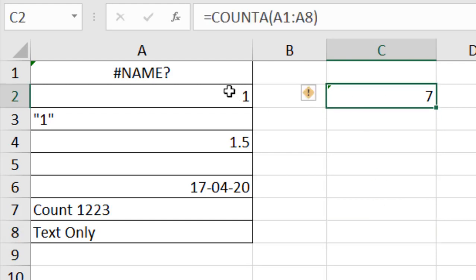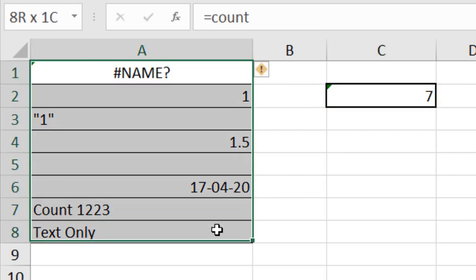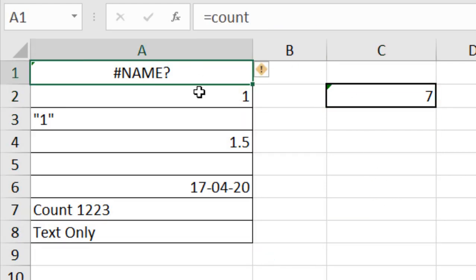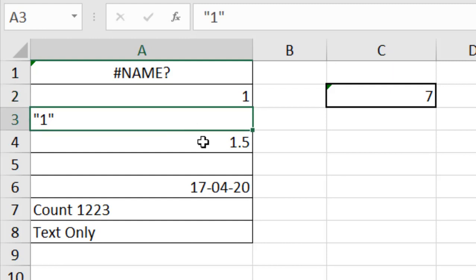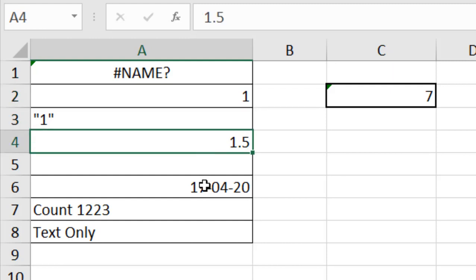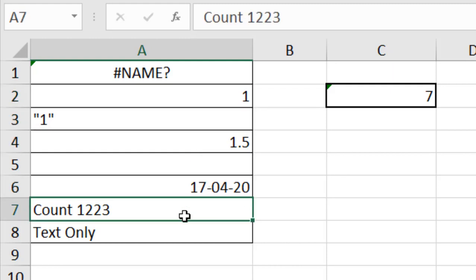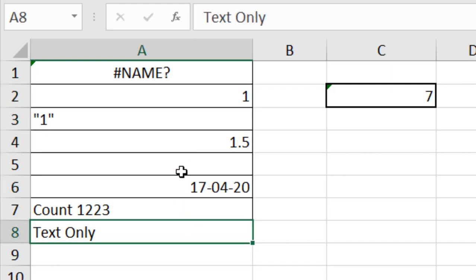That means it counted everything: error messages, numbers, text, decimals, dates, number and text, and text only—everything.